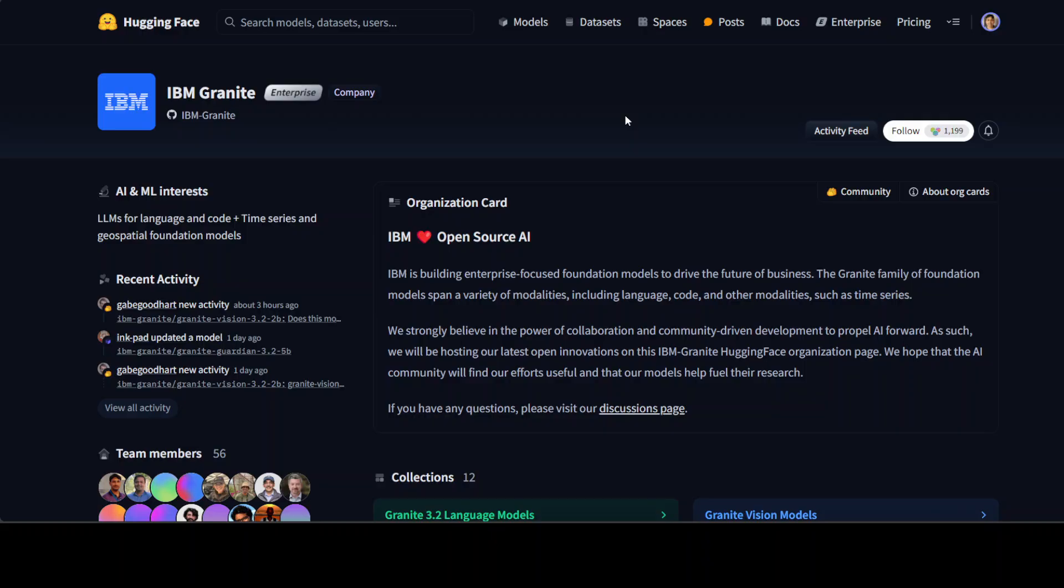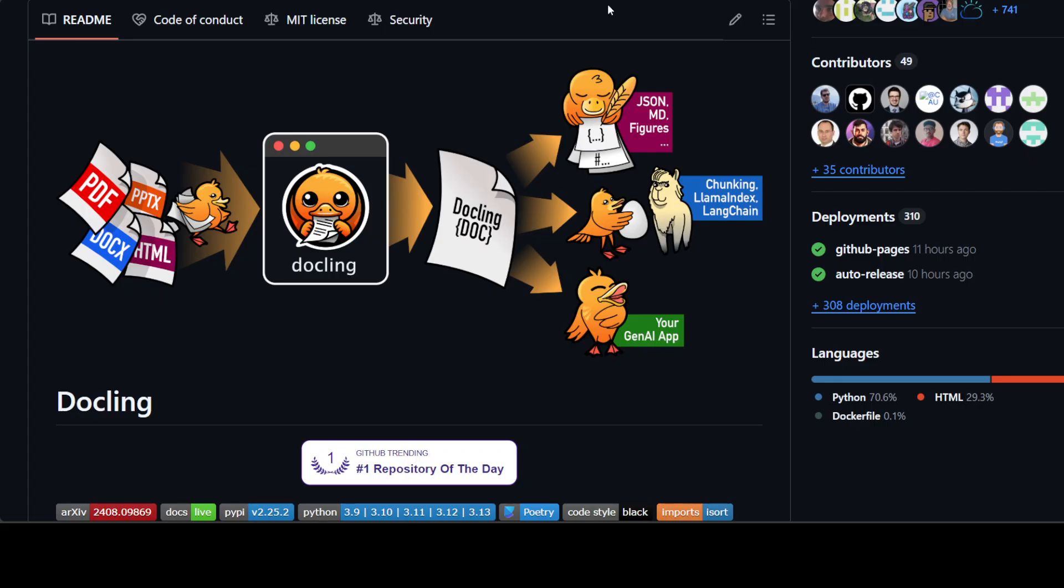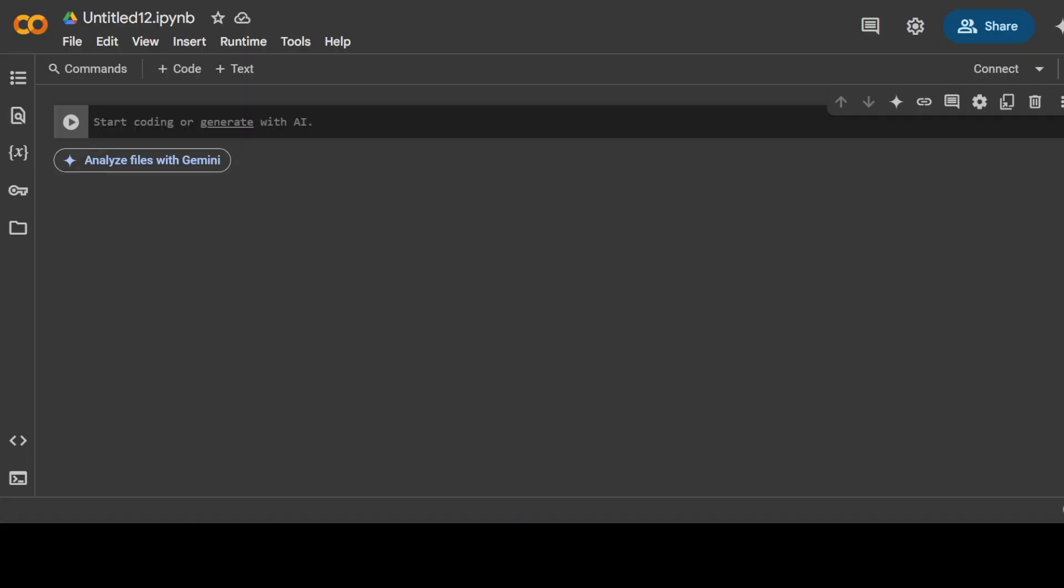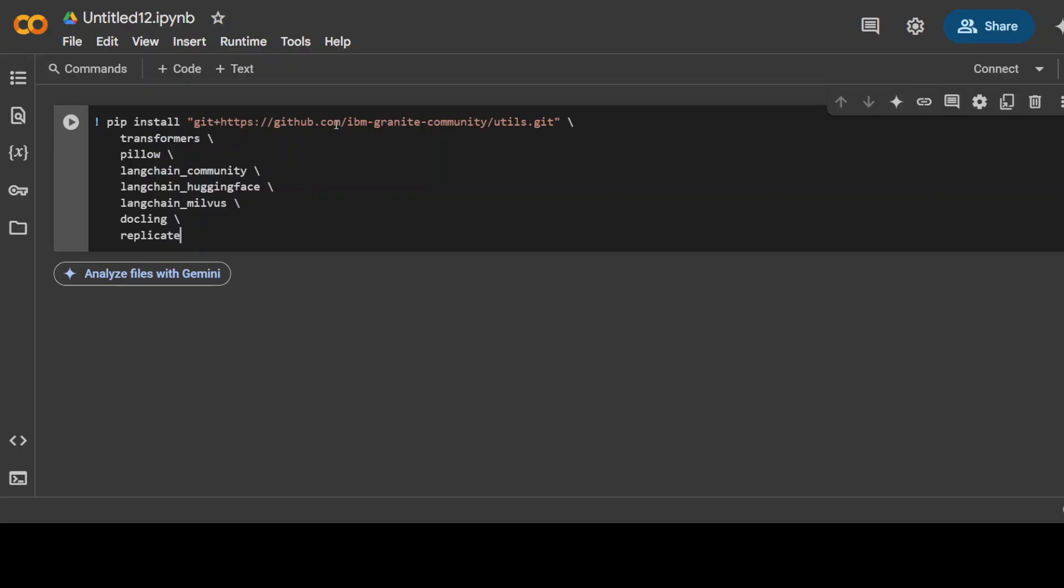So let's get started. First thing, just go to Google Colab and this is free stuff so you don't have to worry about any of the infrastructure and installation. First up let's install all the prerequisites.